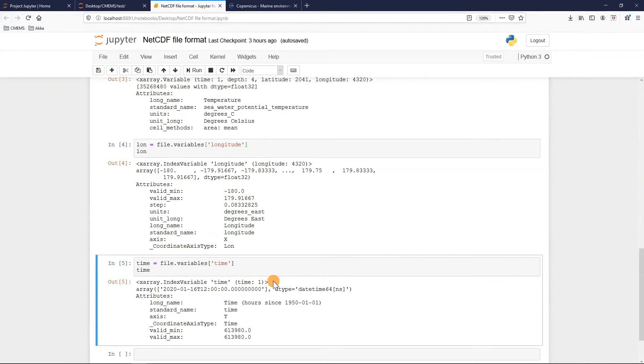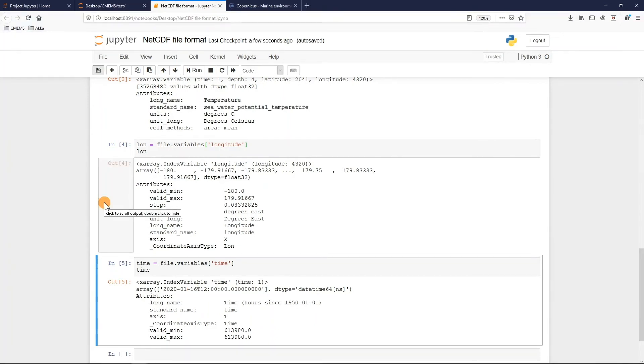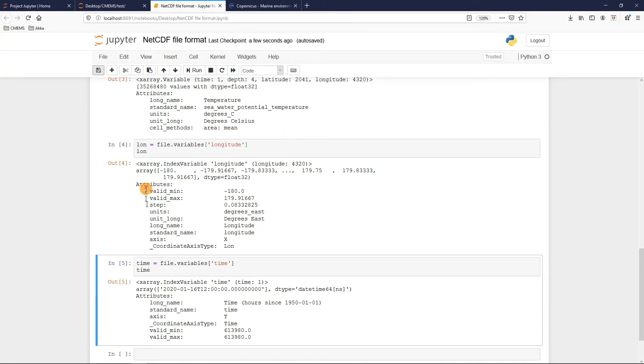We can also see the array containing all the values for in this case the geographical area. The longitude we see goes from minus 180 to 180, so all across the globe. And for the time I just have the month of January 2020. And we see that also these variables have the list of attributes with the range of values, the step between the values, the unit, the long standard name, and so on.